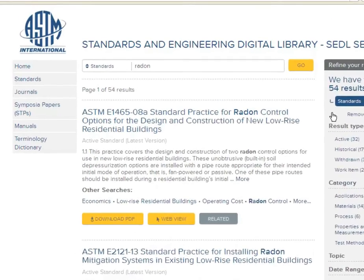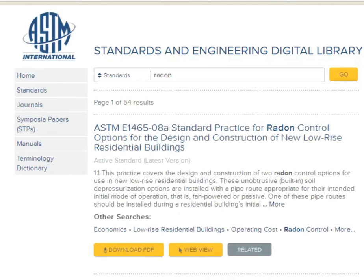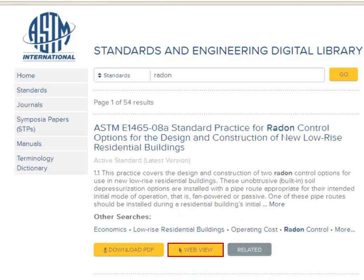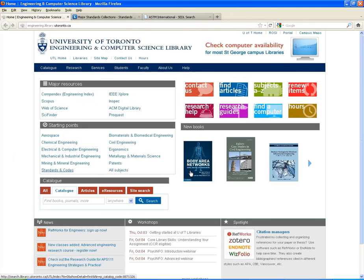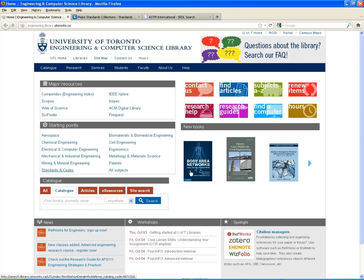Now let's look more closely at one of the results. Beside downloading and web view is another option, the related button. Here you can find historical versions, work items, and related standards. The Engineering and Computer Science Library also has an extensive collection of ASTM standards in print.